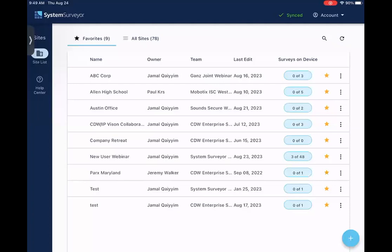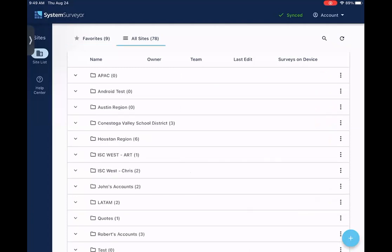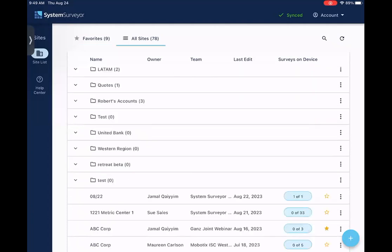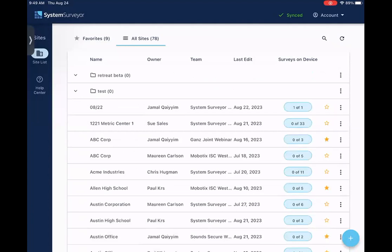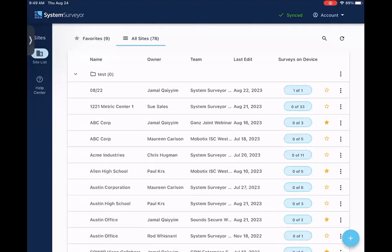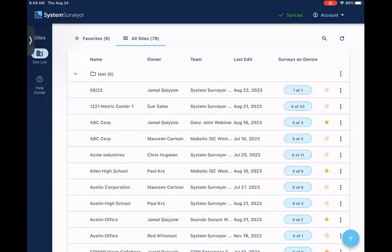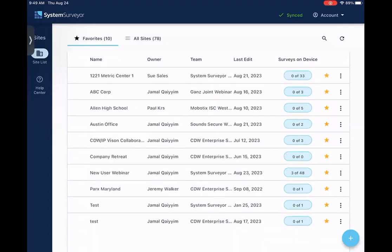When you first sign into the System Surveyor 2.0 app, this is the screen that you will see. This is your workbench, where you have your favorite sites, as well as all sites. To add sites to your favorites, you simply need to tap the star next to the associated site, and that site will then appear on your favorites. As you can see here, there's the site that I favorited, and now it appears on my favorites, so I no longer need to go through all my sites.